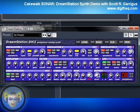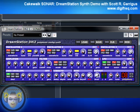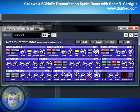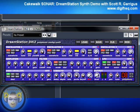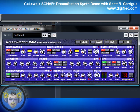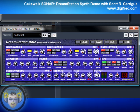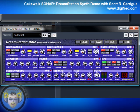Before we get started, you may or may not have the DreamStation installed on your system. The reason is it's an older 32-bit plug-in that only works with the 32-bit version of Sonar, and it also isn't installed by default. But you can install Sonar 32-bit on the same system as 64-bit if you'd like, and you can also install the DreamStation individually by running the Sonar installation.